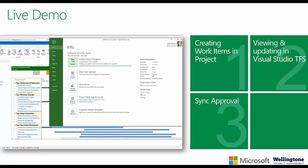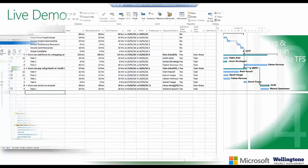We'll then have a look at the synchronization taking place in the sense that I'll show you how the project manager gets visibility of the work that's been done in TFS, and we'll have a look at how resource rollup works as well.